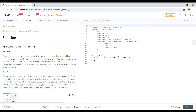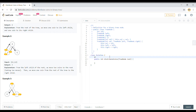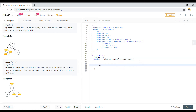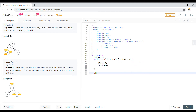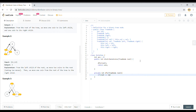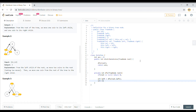Let's implement this. We initialize an integer answer equal to zero and will return it at the end. We call DFS with the root. The private DFS method takes a TreeNode as root. If root equals null, we return zero. Otherwise, we compute left as DFS of root.left and right as DFS of root.right.